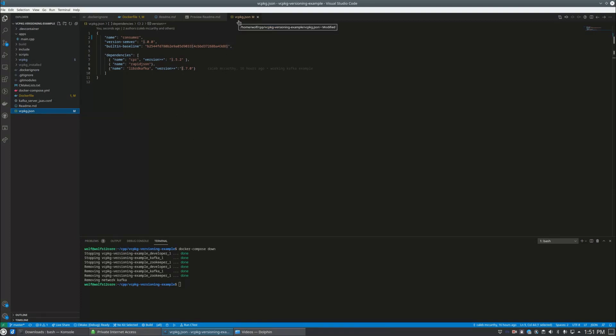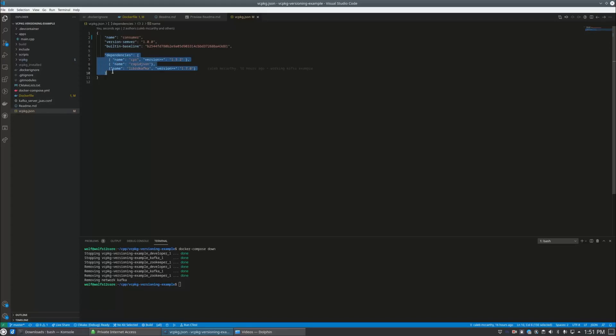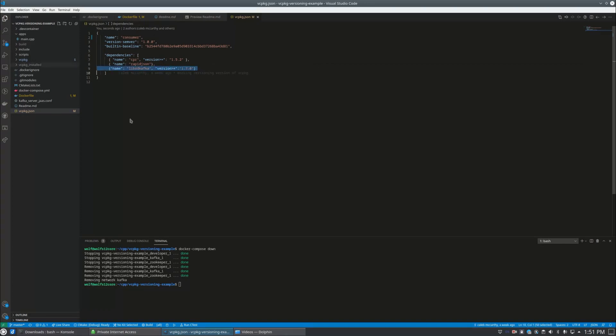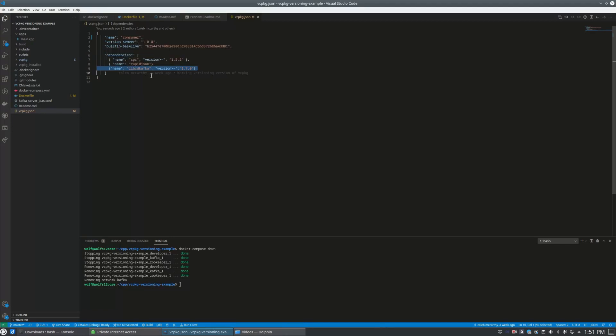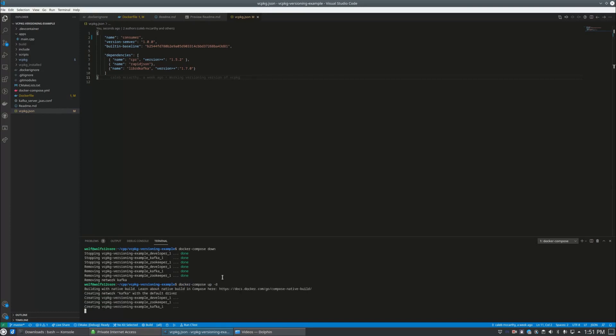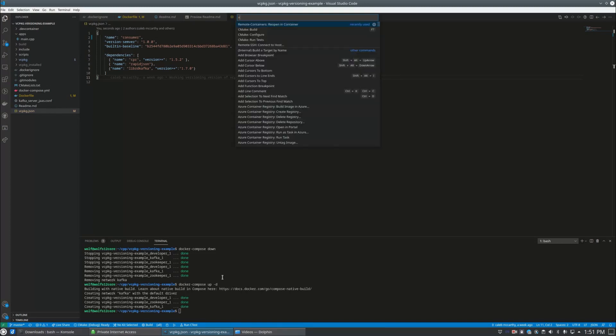But it actually works just fine on Linux. So the trick to it is you have to create this file called vcpkg.json in the root directory and you basically have a dependency section where you list the dependencies. So in here we're listing three libraries - cpr, rapid json, and librdkafka. You might guess that in this example project we are going to be talking to Kafka which is a messaging bus and it's going to read JSON off of the bus and play back what's in one of the fields of the JSON message.